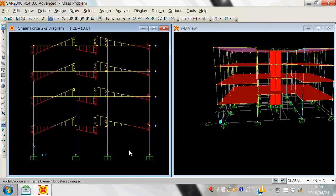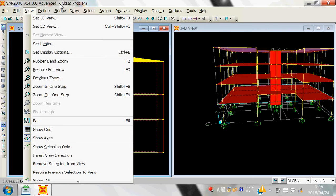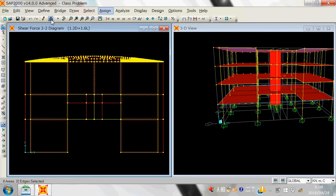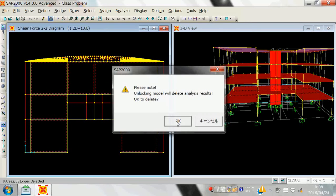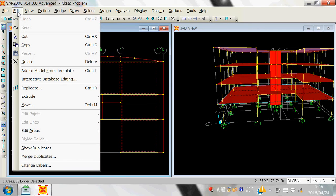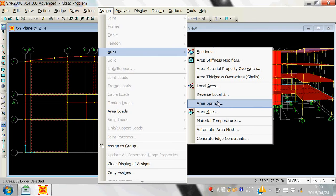But if you want to design the slab and consider slab design, you must select the slab element and go to Assign. Currently this model is locked, so these options would be unavailable. If you want to see these options, you must unlock the model — but it will delete your analysis results. Then go to Assign Area and Automatic Area Mesh to set up the meshing.